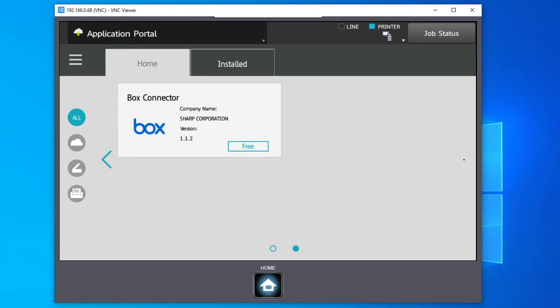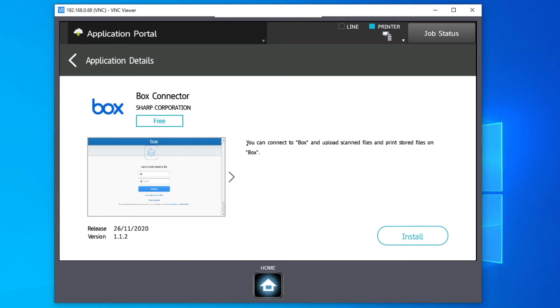Choose the application that you wish to install. Press Install and then OK.